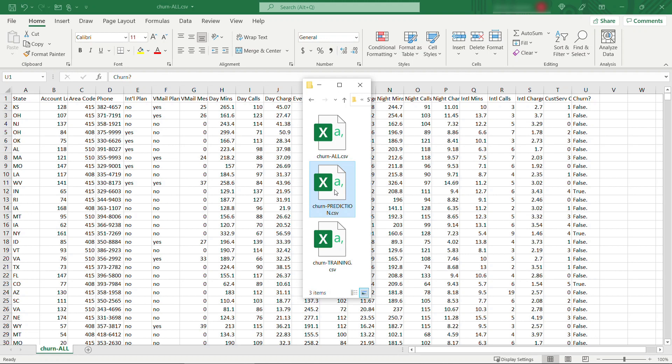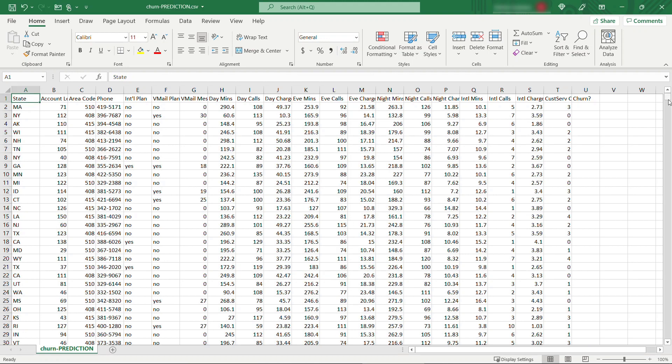If I open this one up, you'll see here in column U that I've removed that final value that we're trying to predict because we want Canvas to do that for us. Okay, so that's the overview of the data we're using. Now let's get into SageMaker.